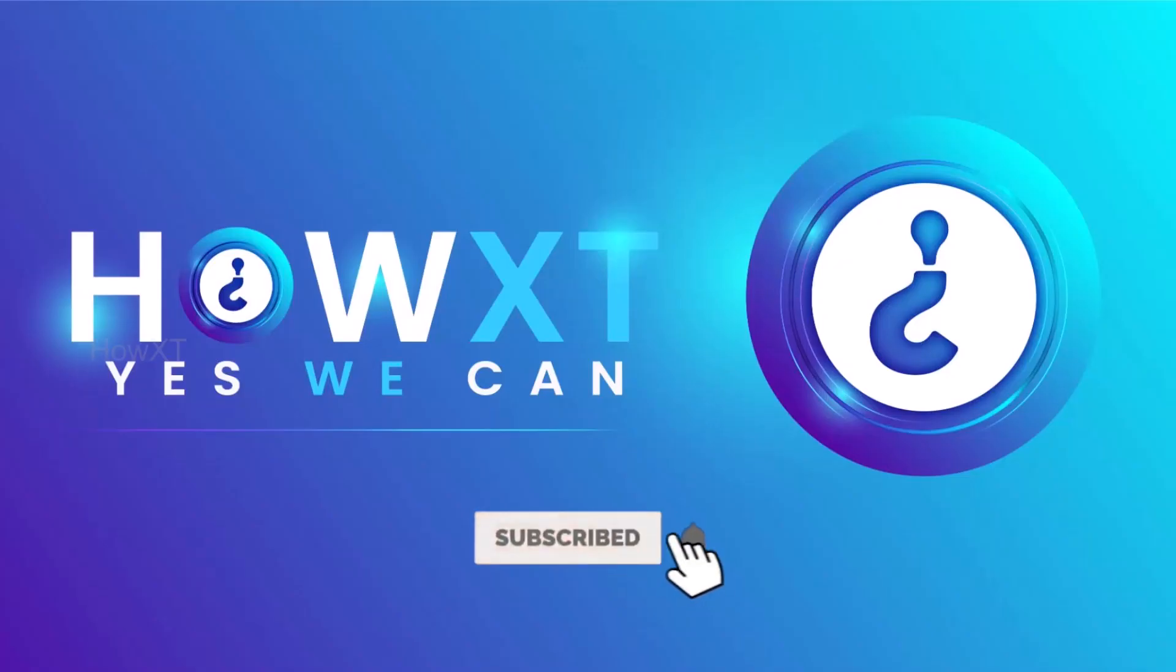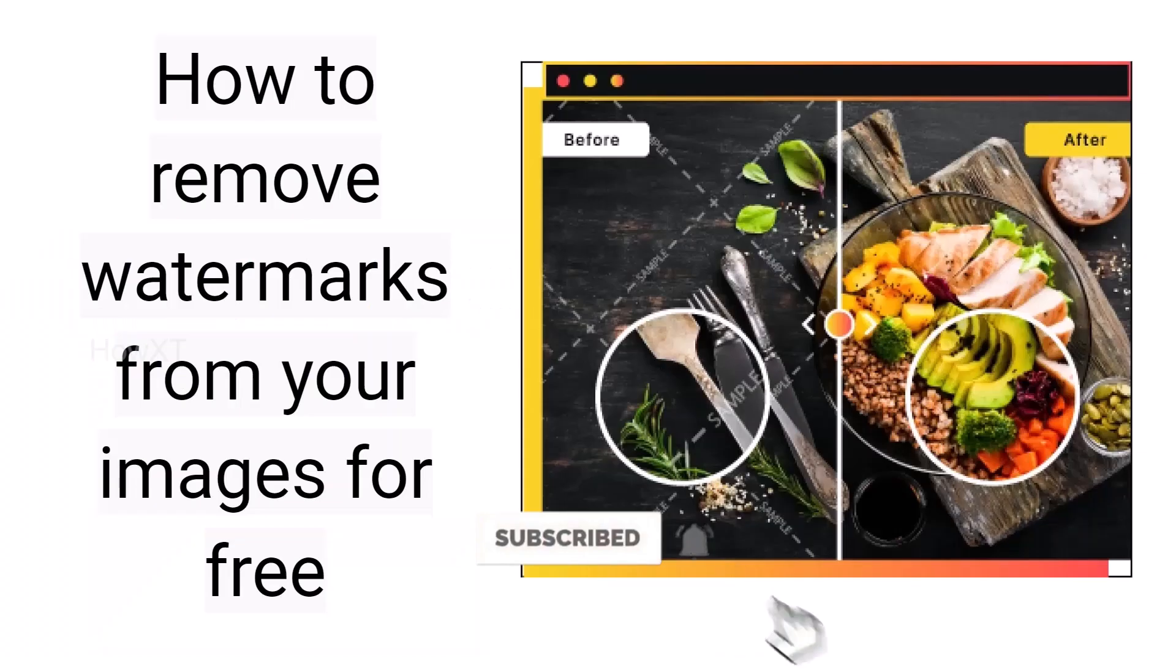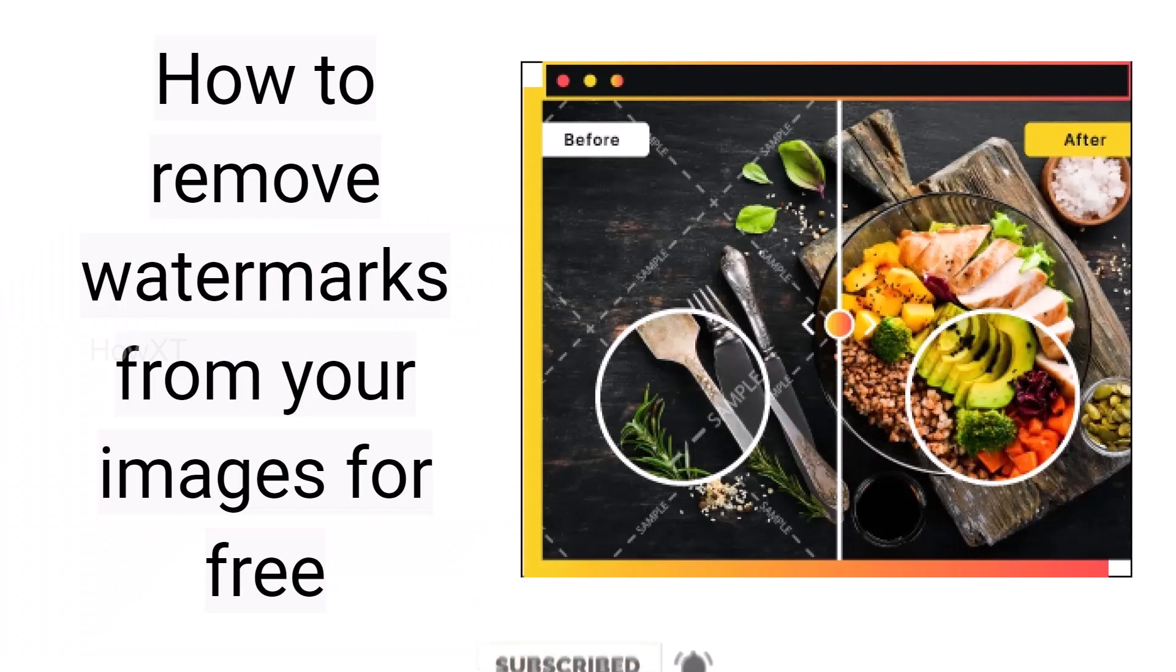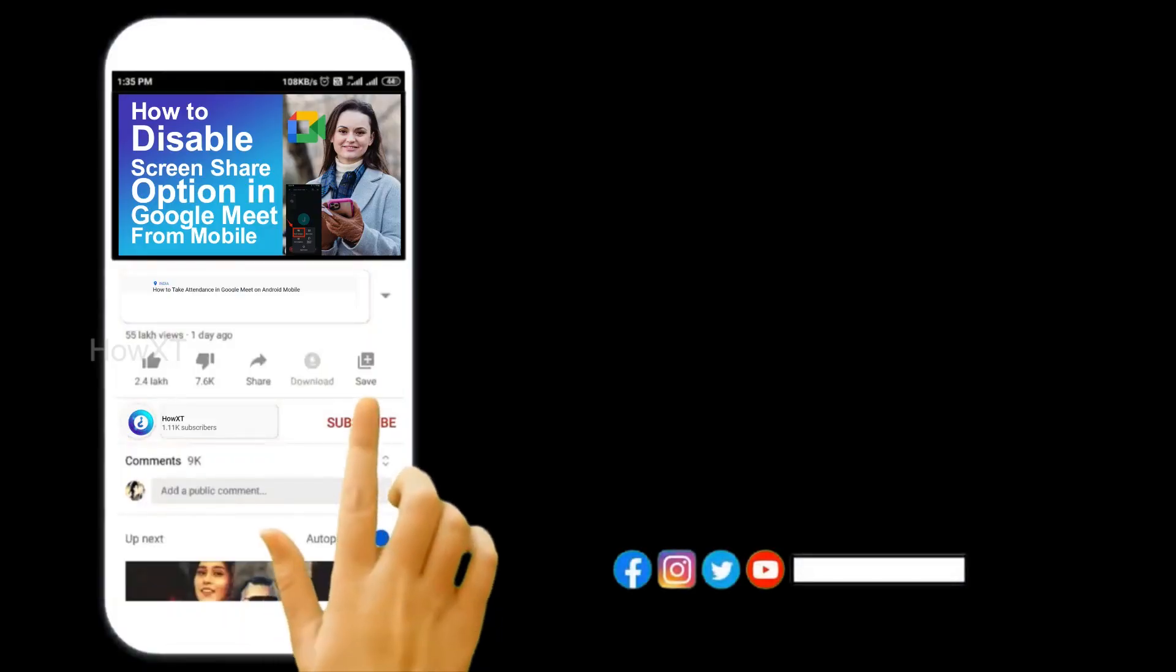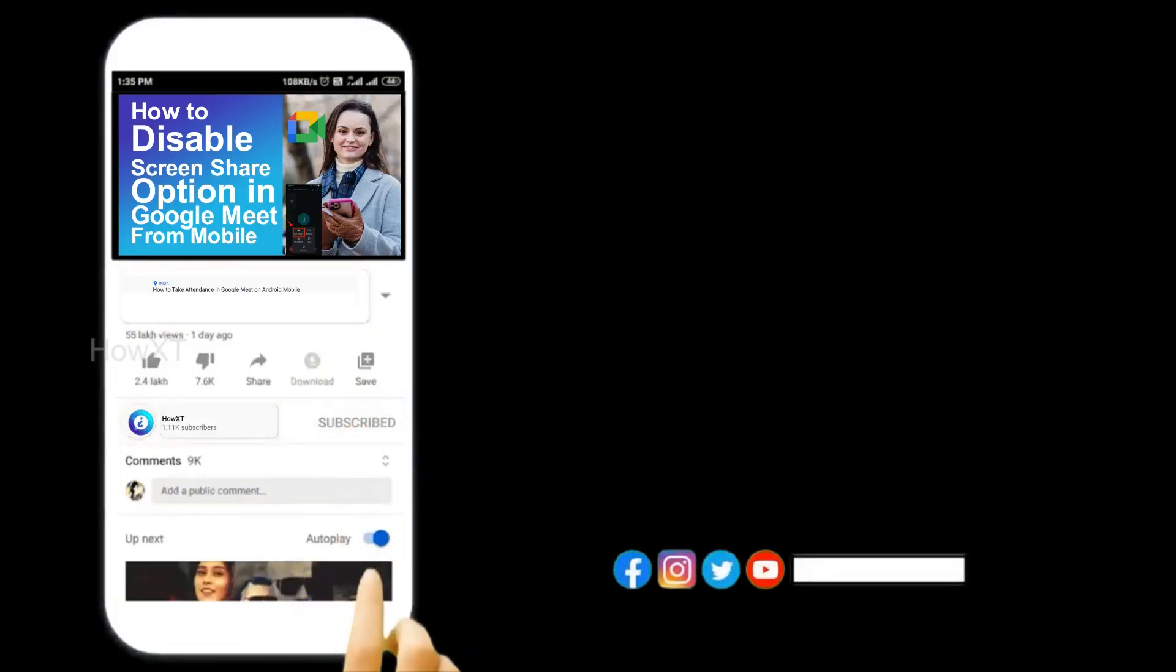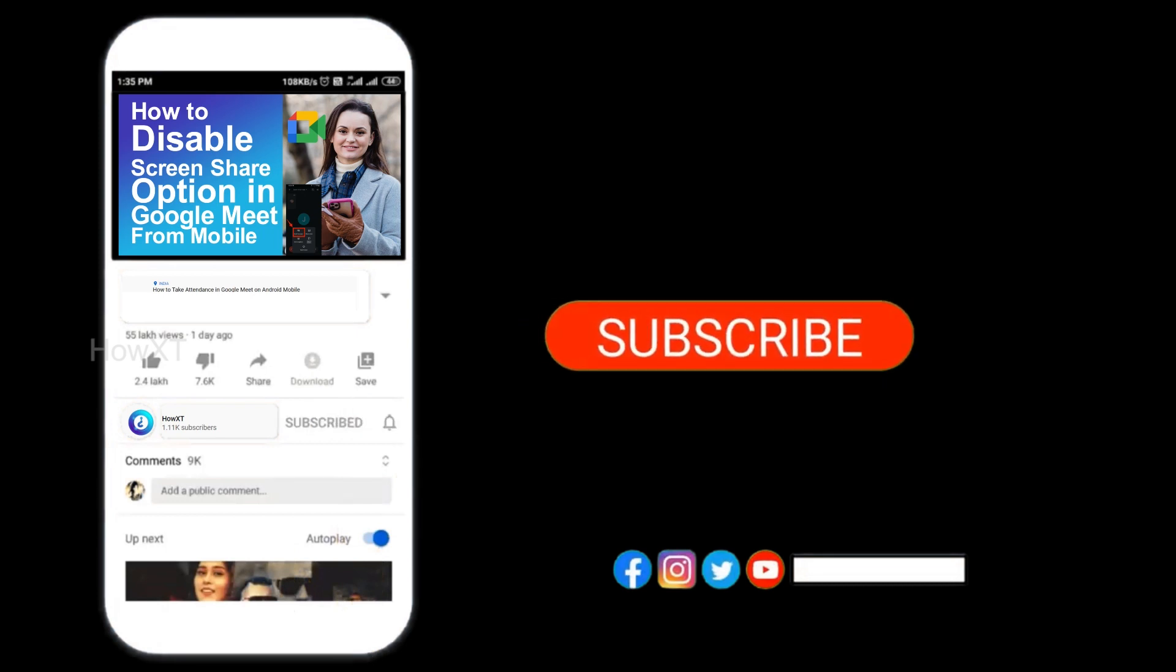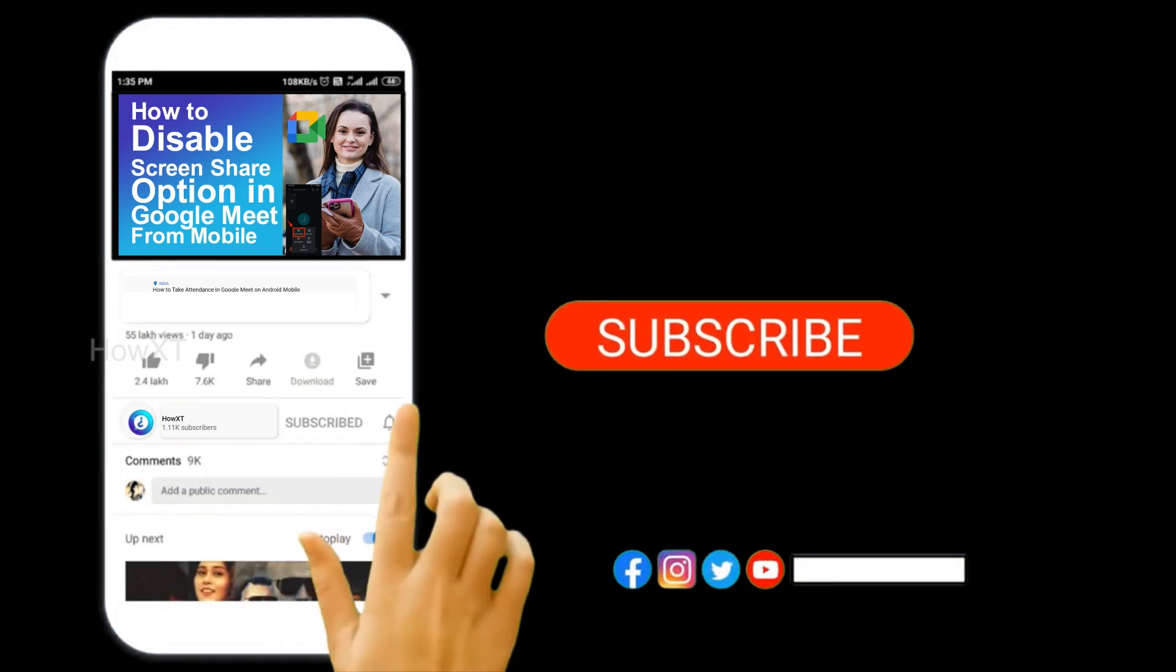Good day to everyone. Today I would like to share how to remove watermarks from your images for free. Let me show you how to do that. Before that, kindly subscribe to our channel and click the bell icon to know about more videos.